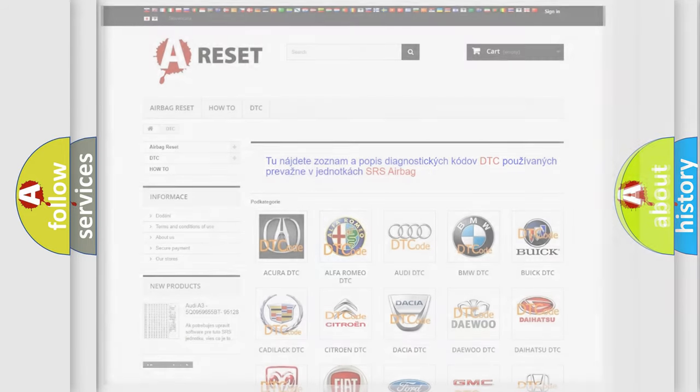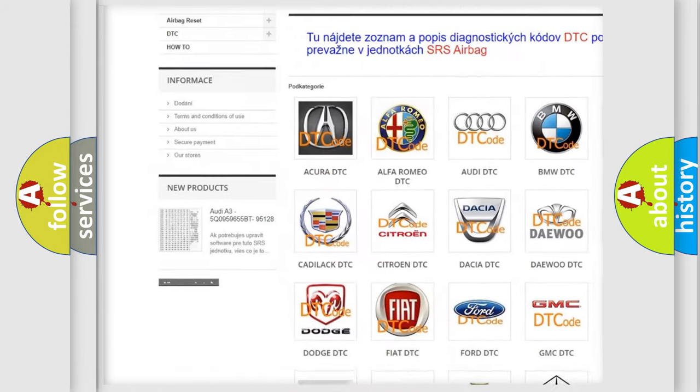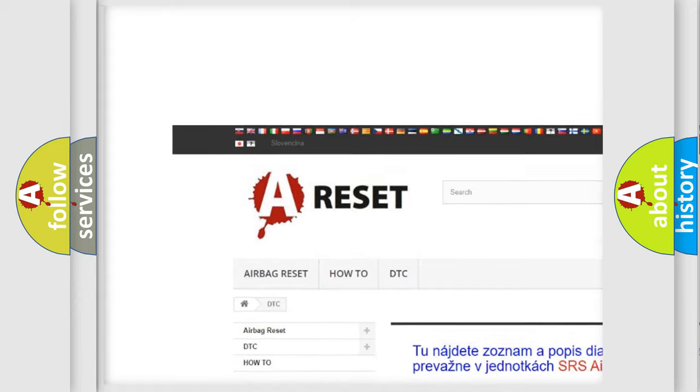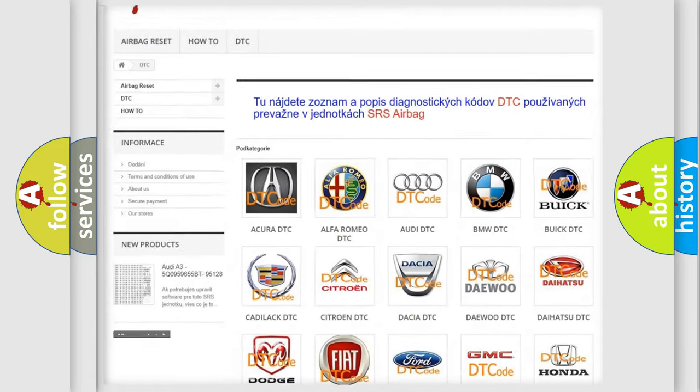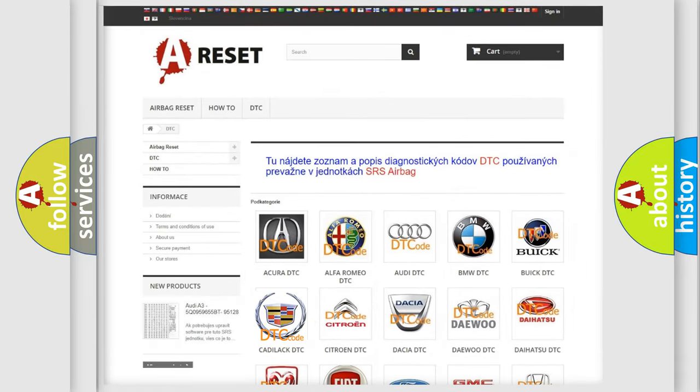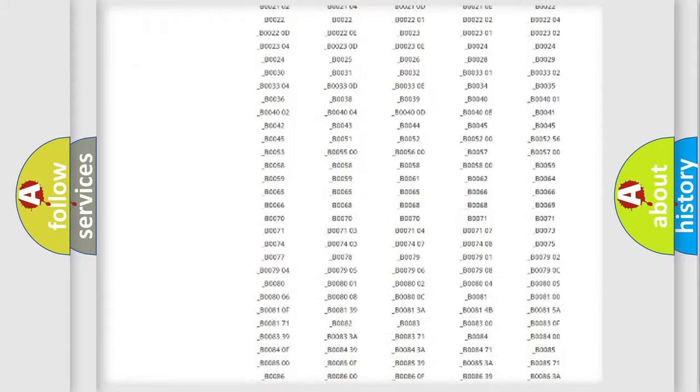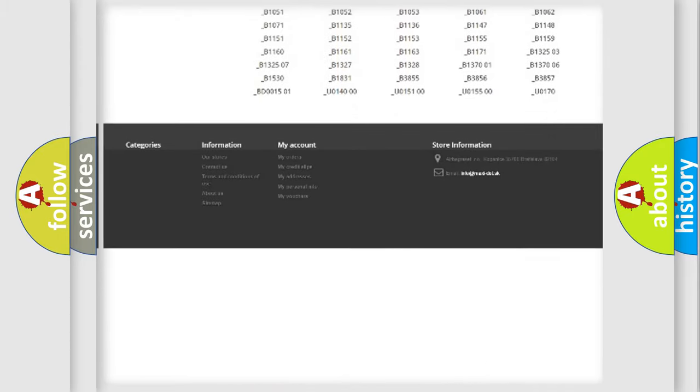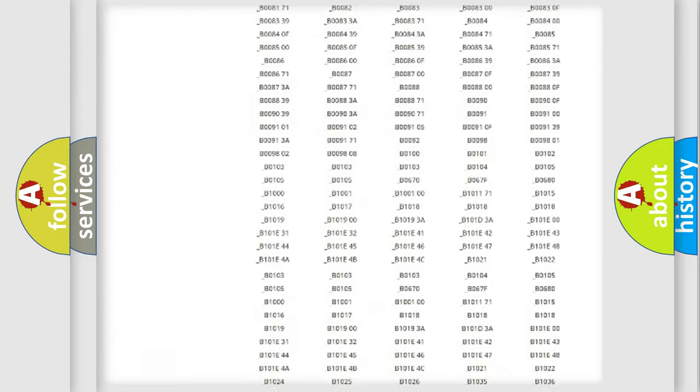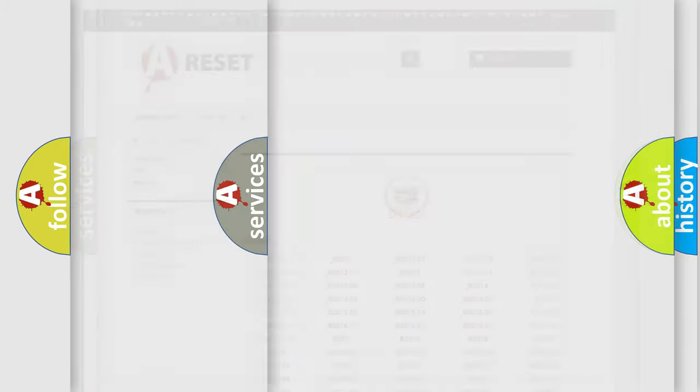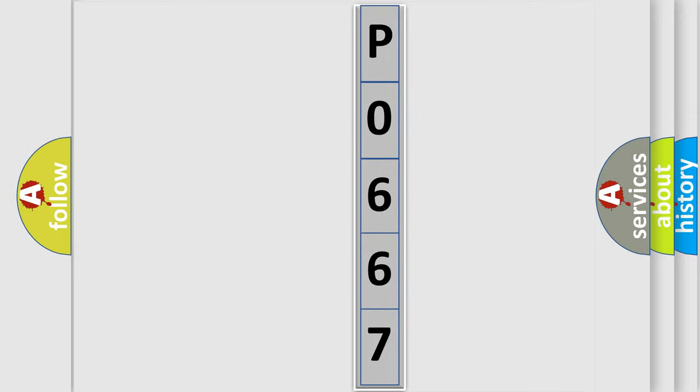Our website airbagreset.sk produces useful videos for you. You do not have to go through the OBD2 protocol anymore to know how to troubleshoot any car breakdown. You will find all the diagnostic codes that can be diagnosed in Cadillac vehicles, also many other useful things. The following demonstration will help you look into the world of software for car control units.